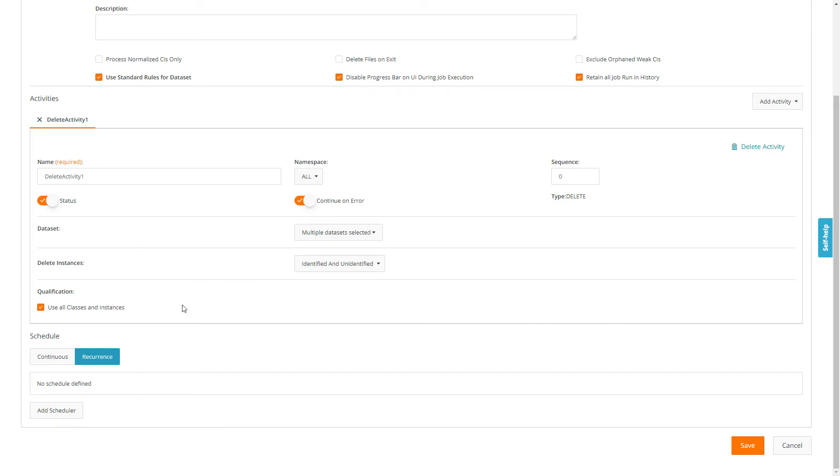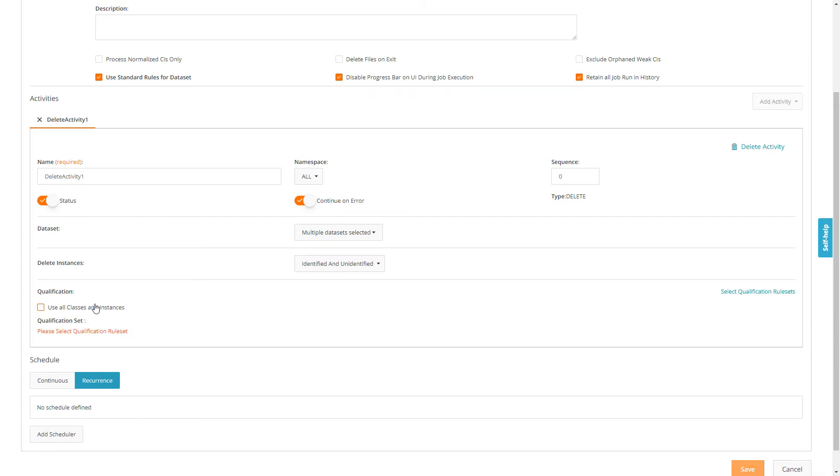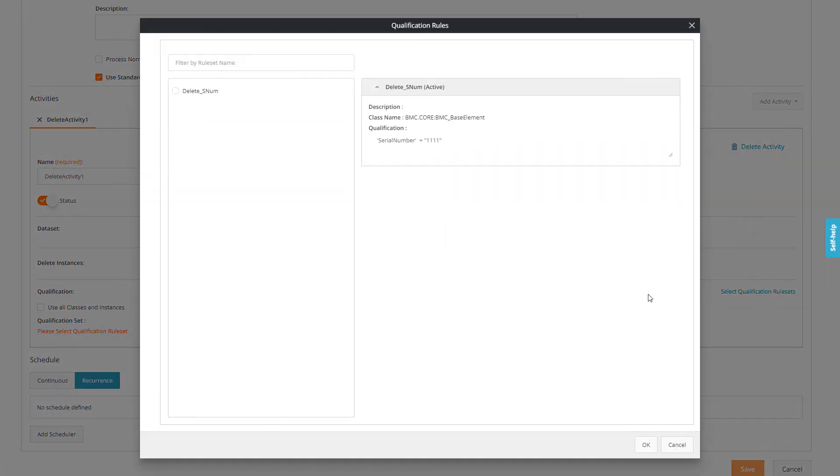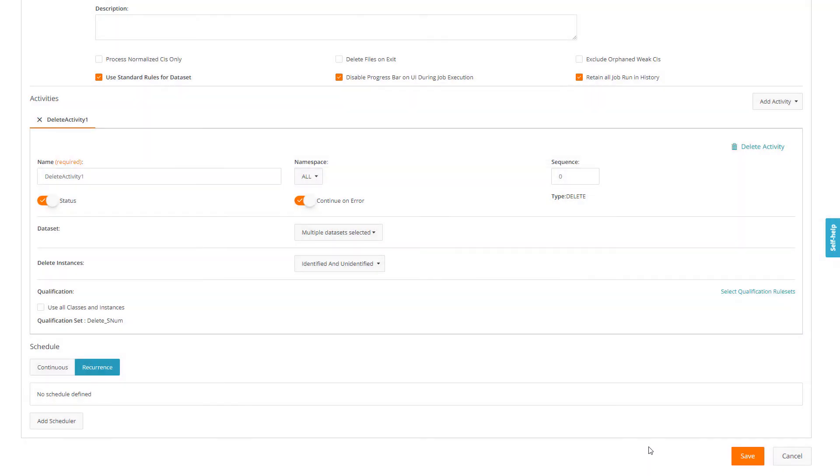As Chris wants to use the qualification rule, he clears the checkbox under use qualification set and selects the qualification rule, delete underscore SNUM from the list, and saves the job.